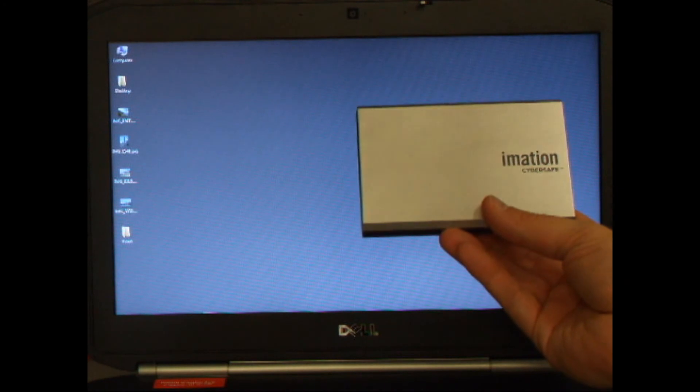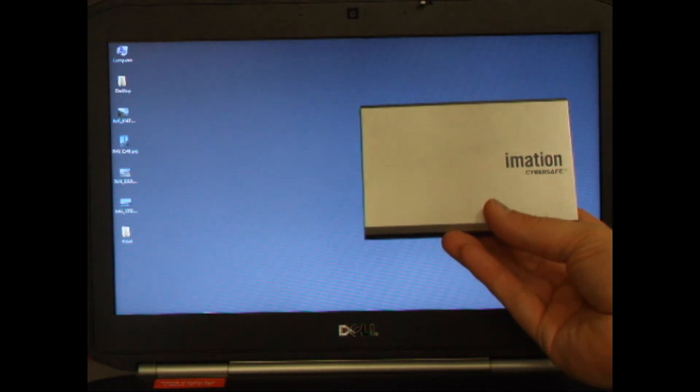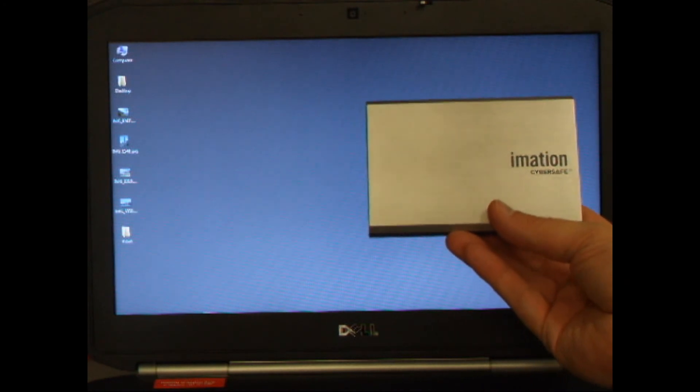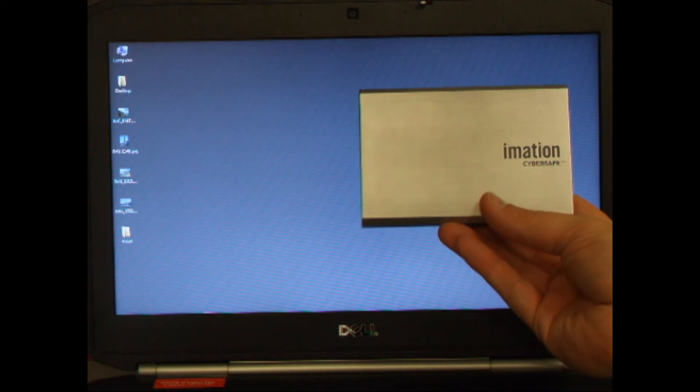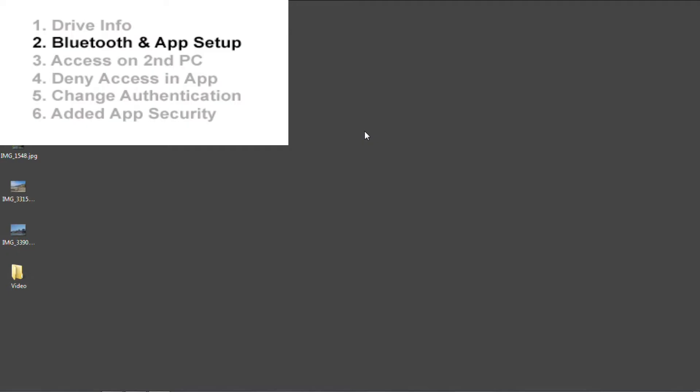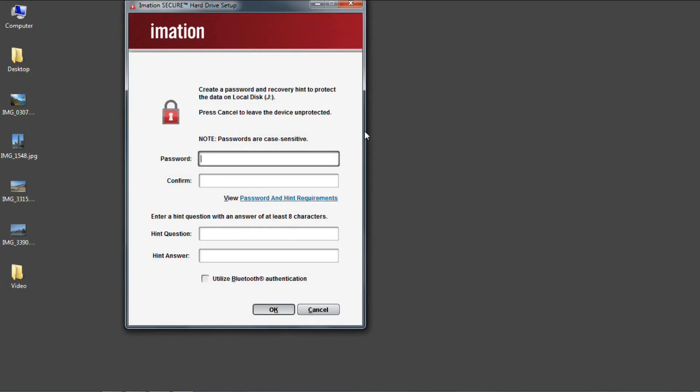In this video, we're going to walk through how to configure the Bluetooth authentication, and particularly how it functions along with our Android app. Now I'm going to plug in the drive. On this PC, I've already pre-installed the Emation software that came with the drive, so now I just need to go through the configuration.